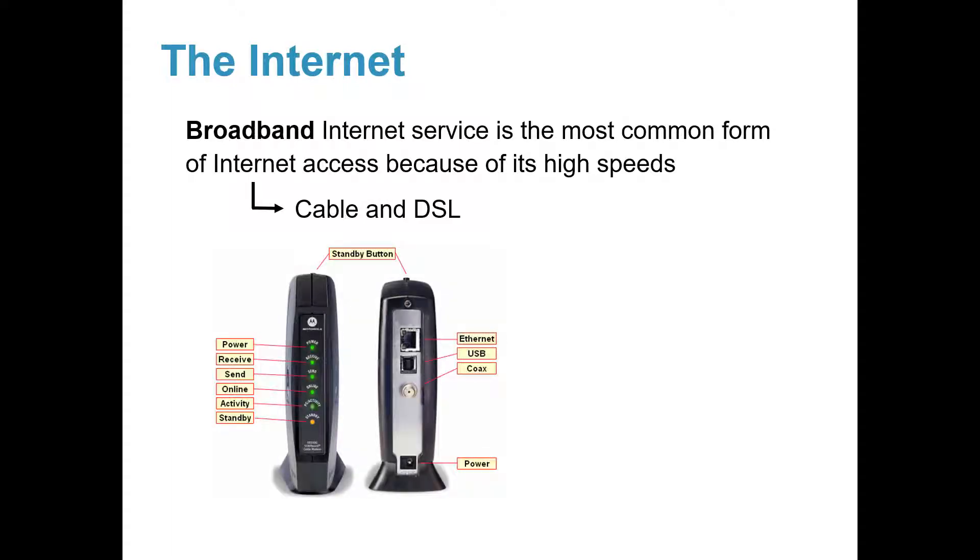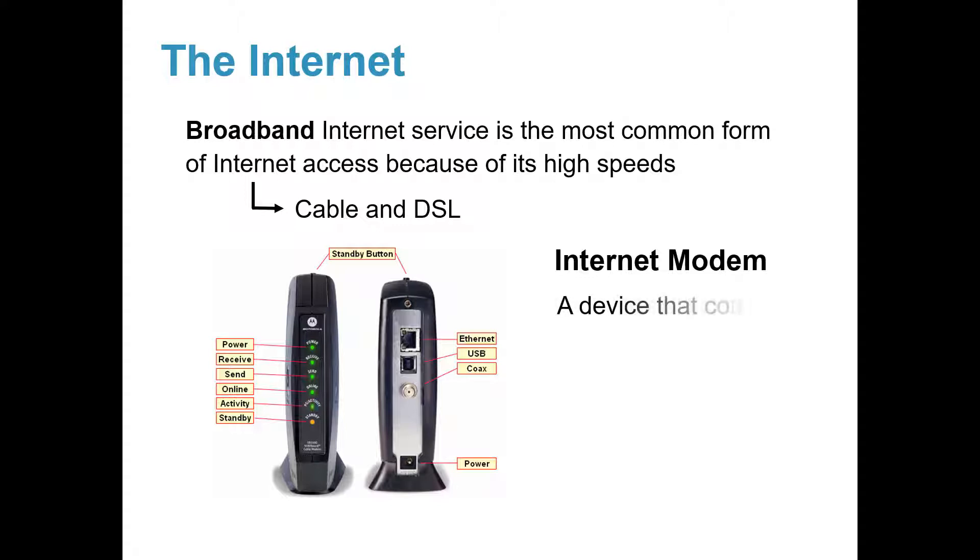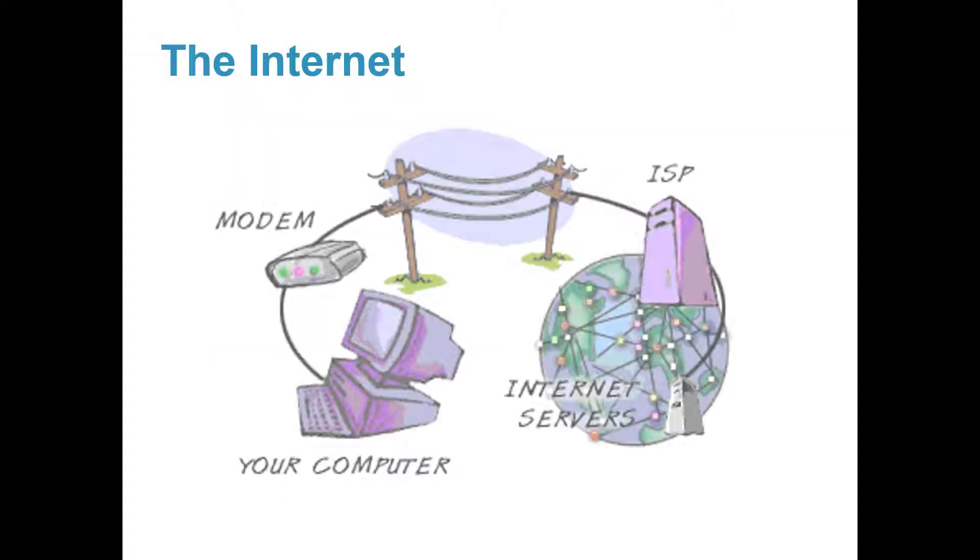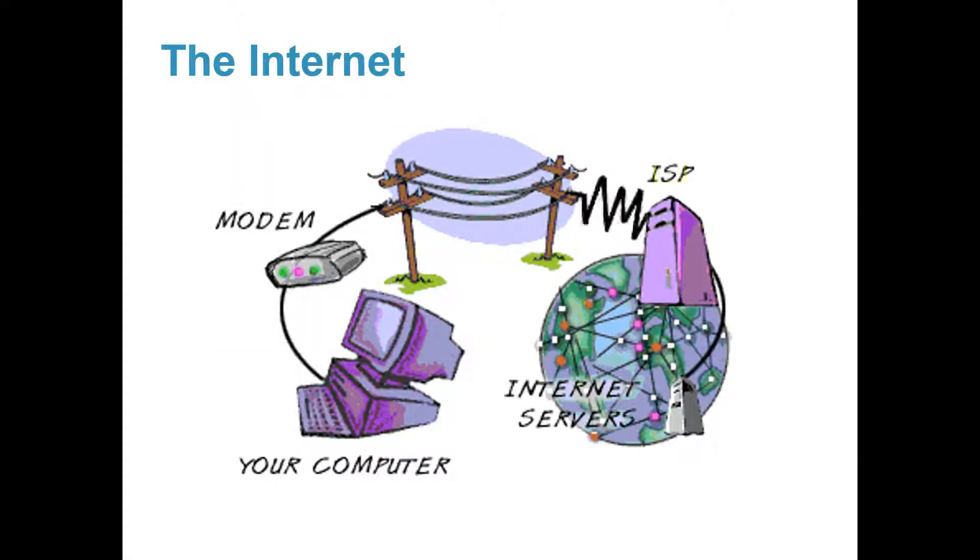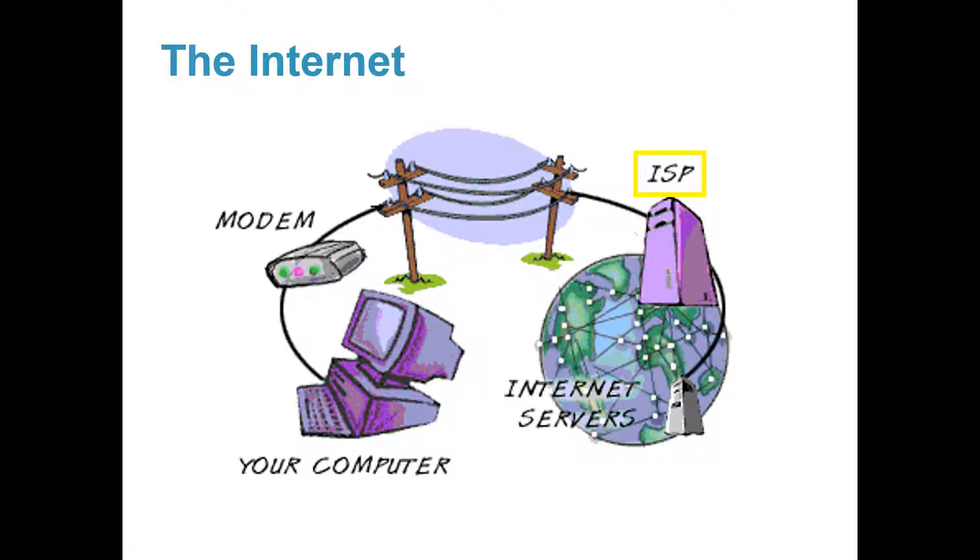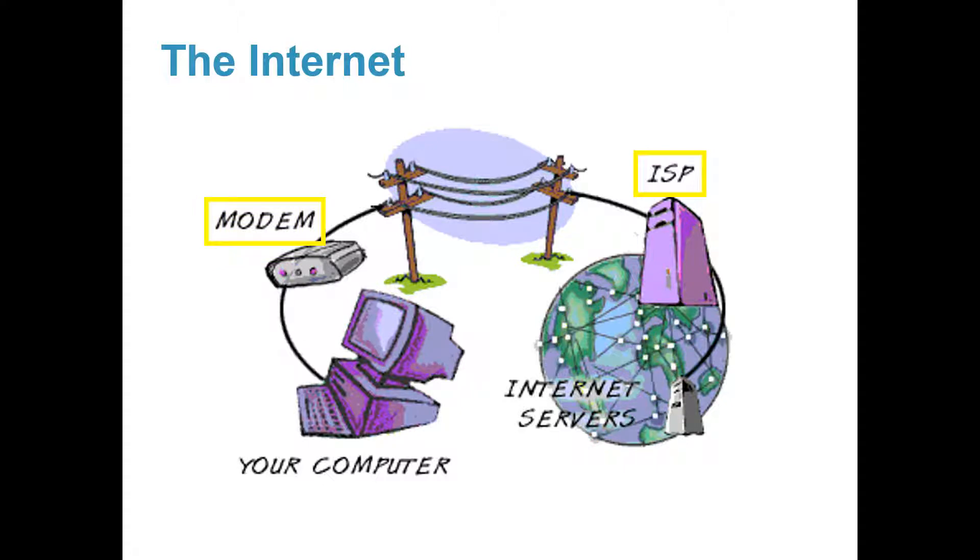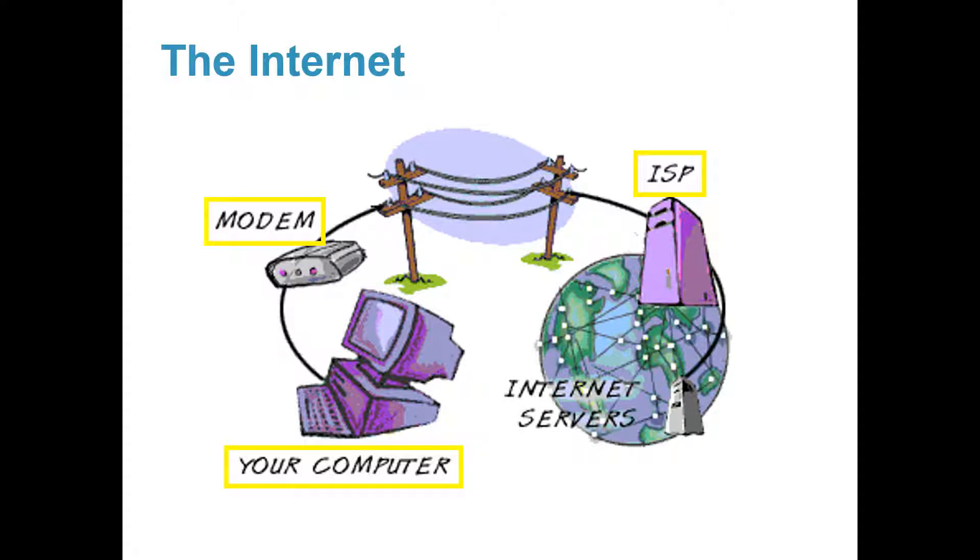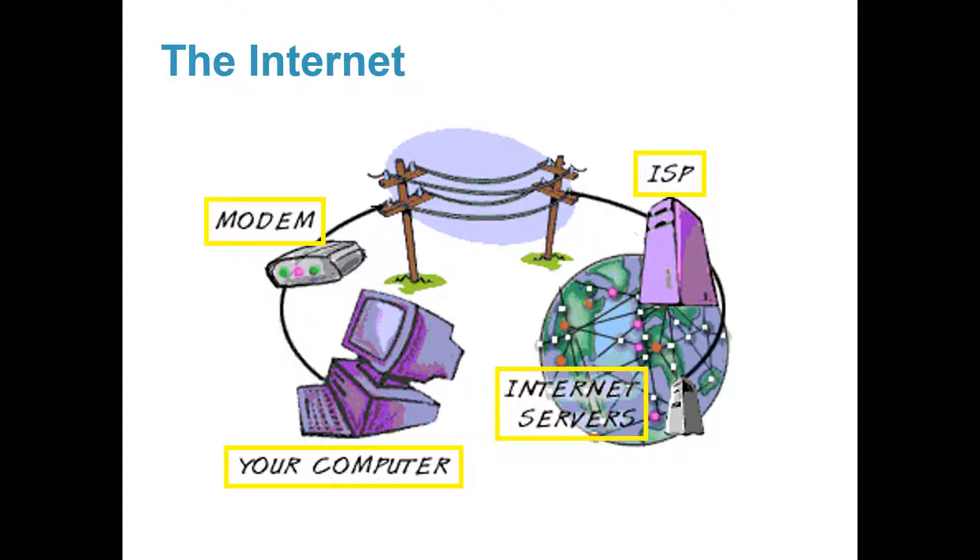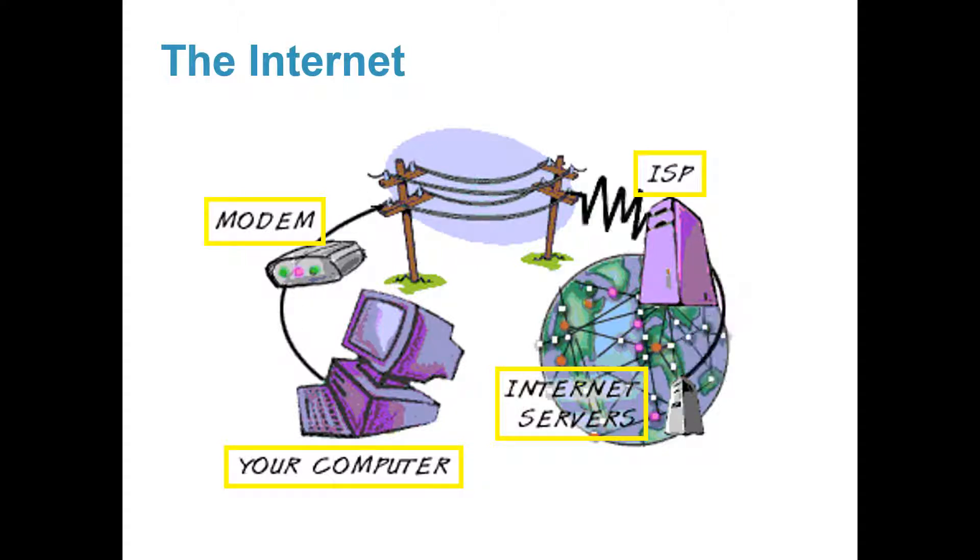This is an Internet modem that your ISP will set up for you. An Internet modem is a device that connects your computer to the Internet. So your ISP will come to your home, provide you with a modem connected to your computer, and this allows your computer to communicate with the Internet. This is how you get Internet access.